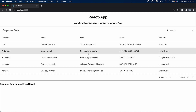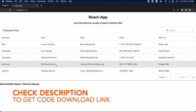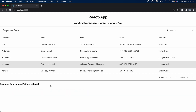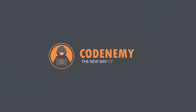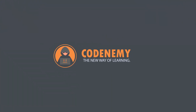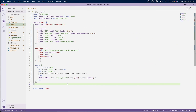Let me select any one of the rows, and as you can see I got the name of the particular employee. If I select this row I will get this employee name here. Now let's jump to VS Code and implement single select first, and after that we will jump to multiple select.